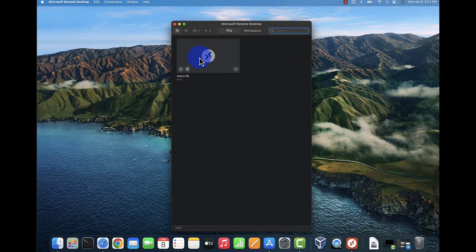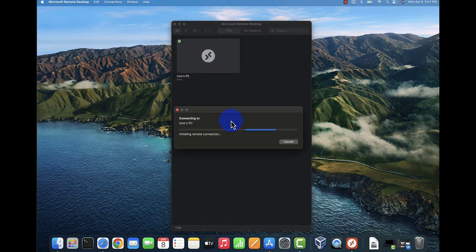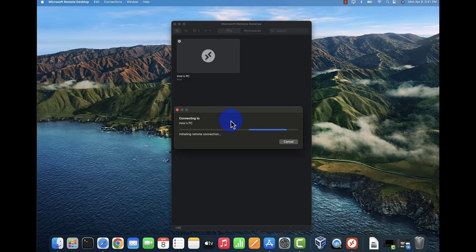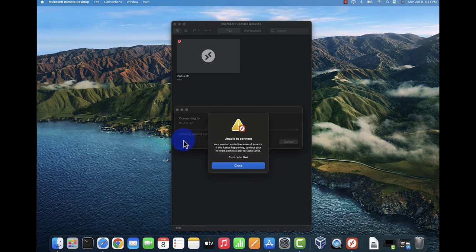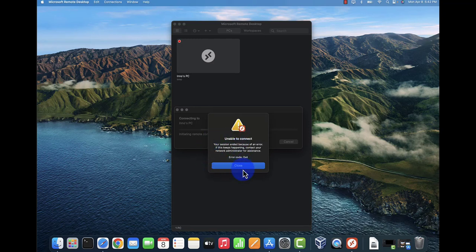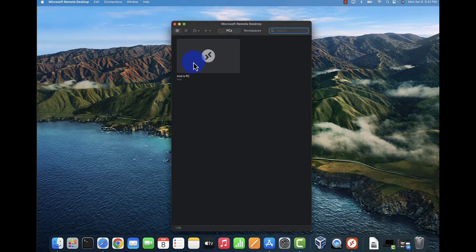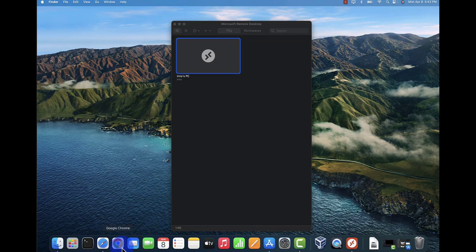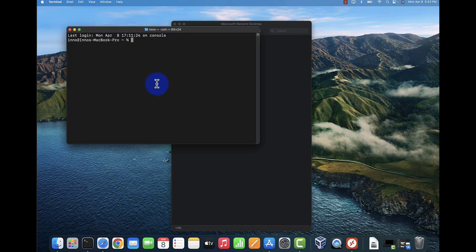Now it's added. Right click, click connect. Right now it's initiating the connection and it failed. Let's open the terminal and see if we can ping that device.